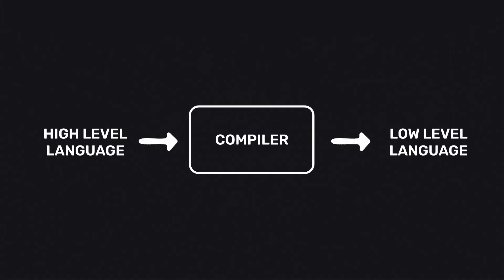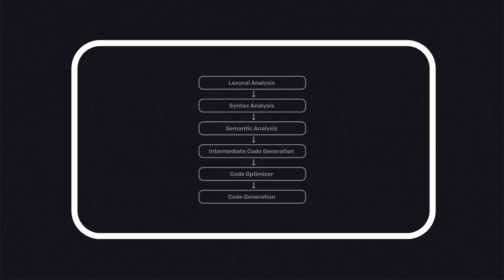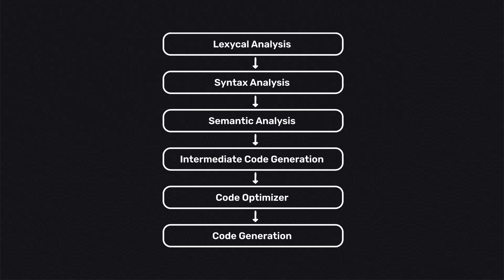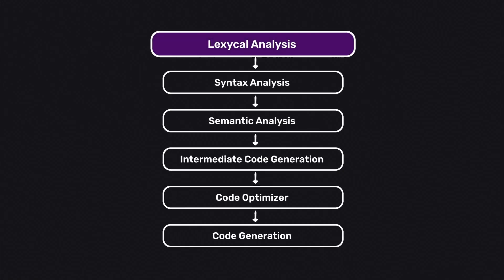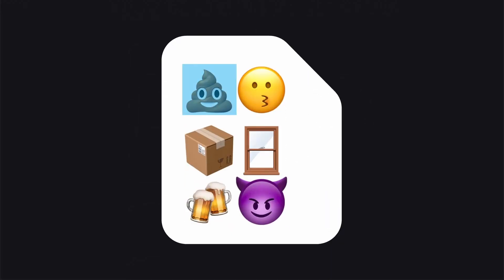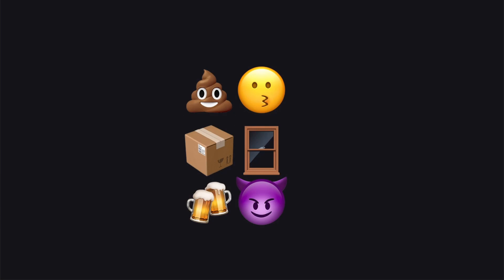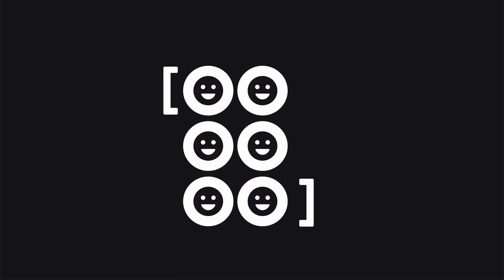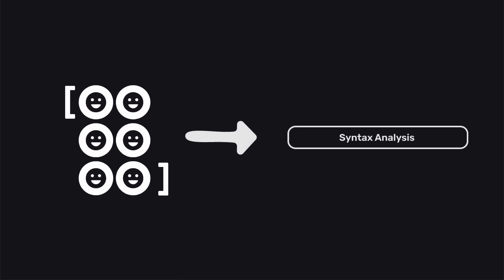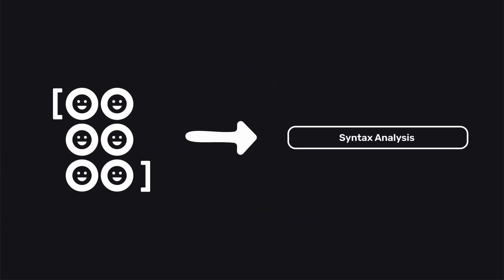To build the translator we can leverage concepts from compiler design. The initial phase called lexical analysis involves scanning the source file, creating an array of tokens, and passing them to the subsequent phase. The following phase is syntax analysis where checks are performed to ensure tokens in the source file are utilized in the correct order.